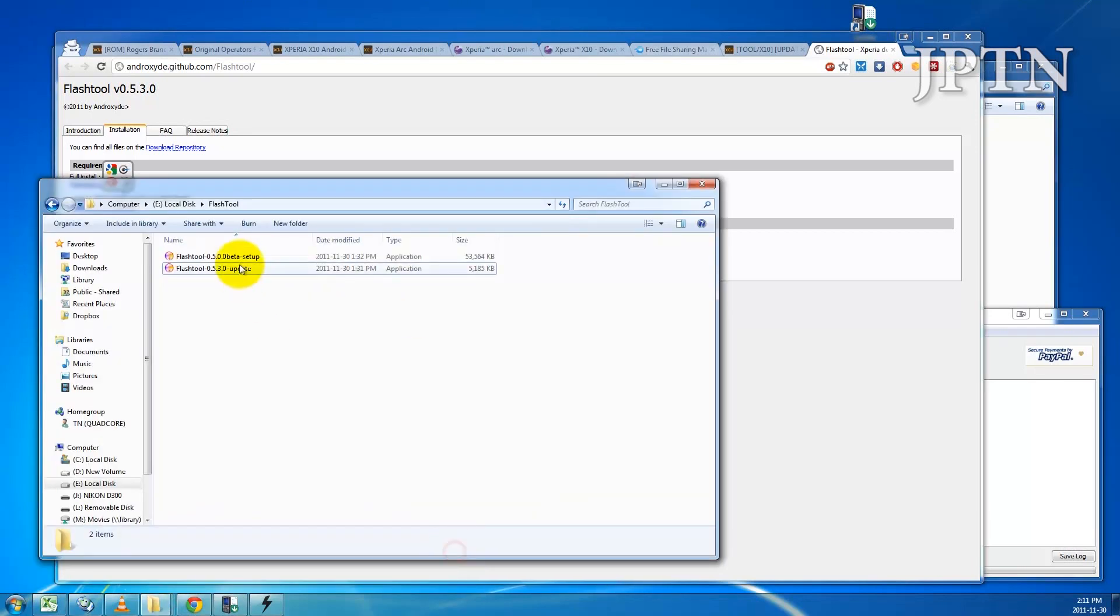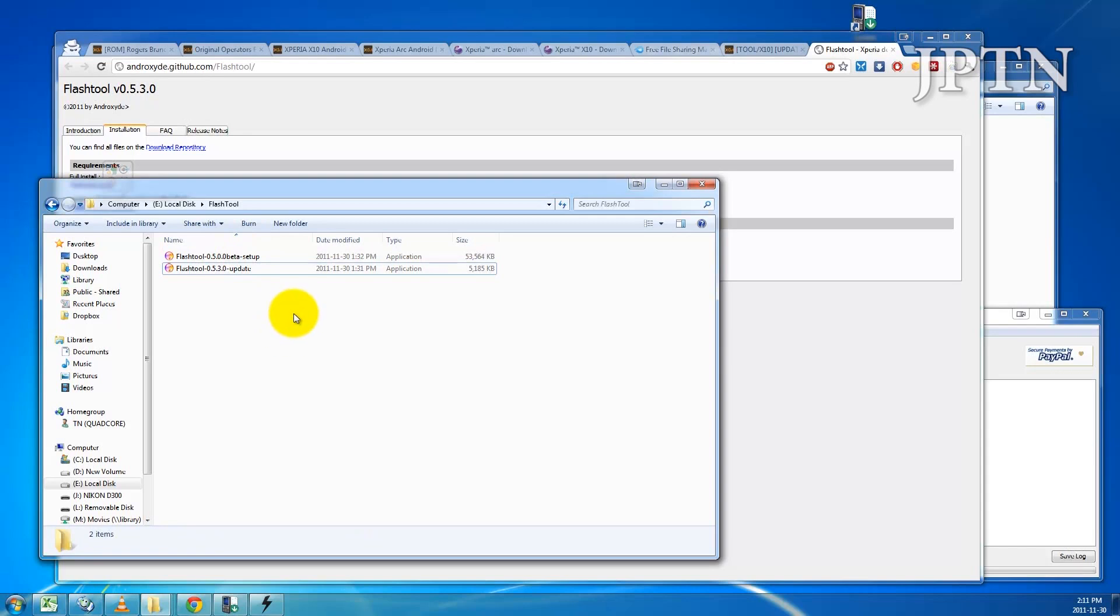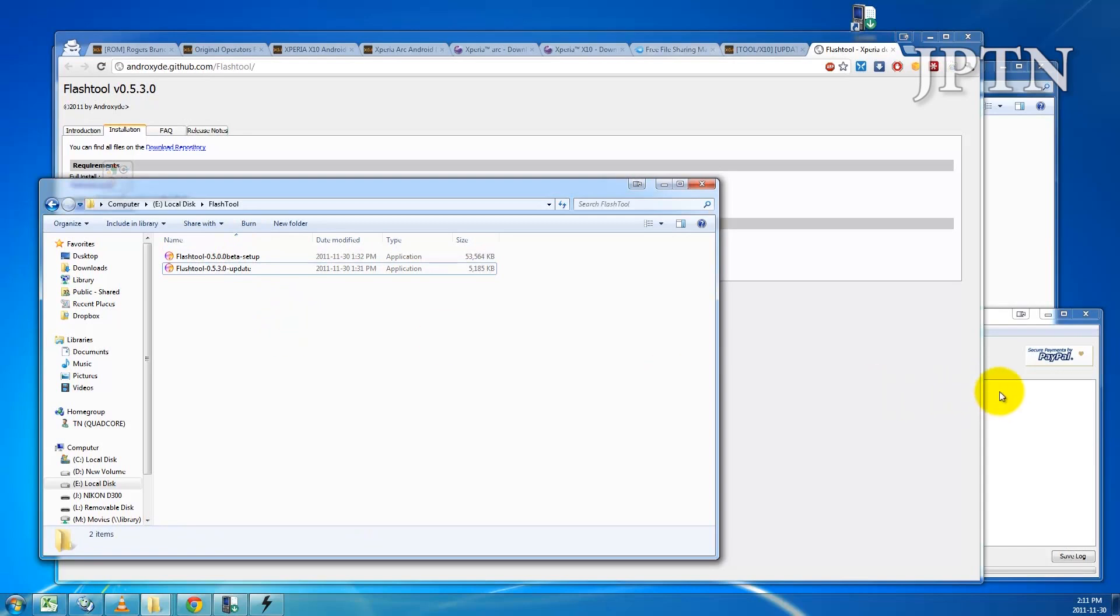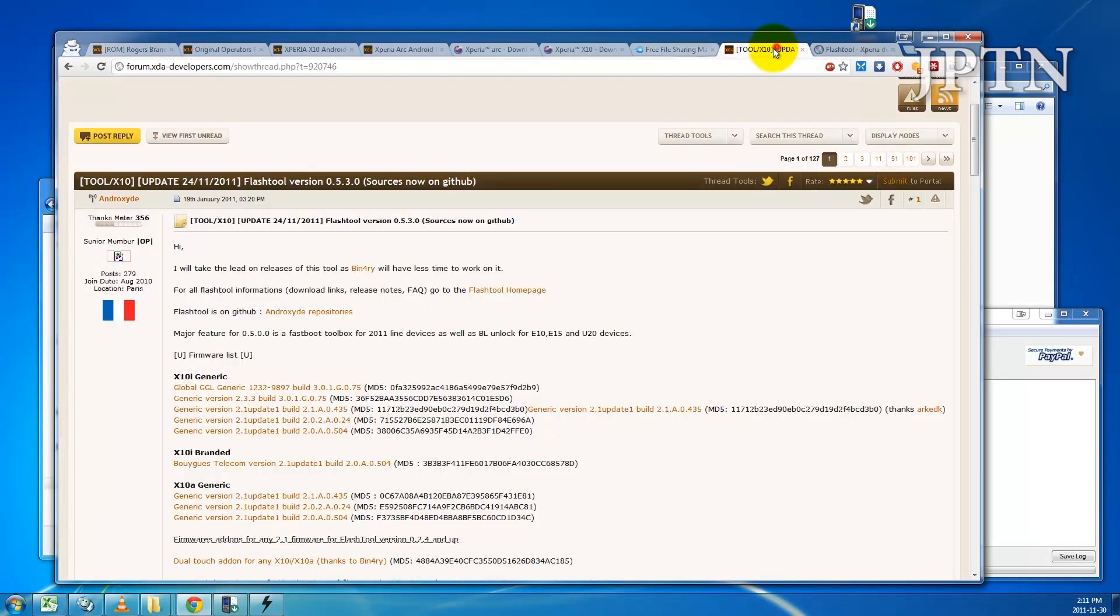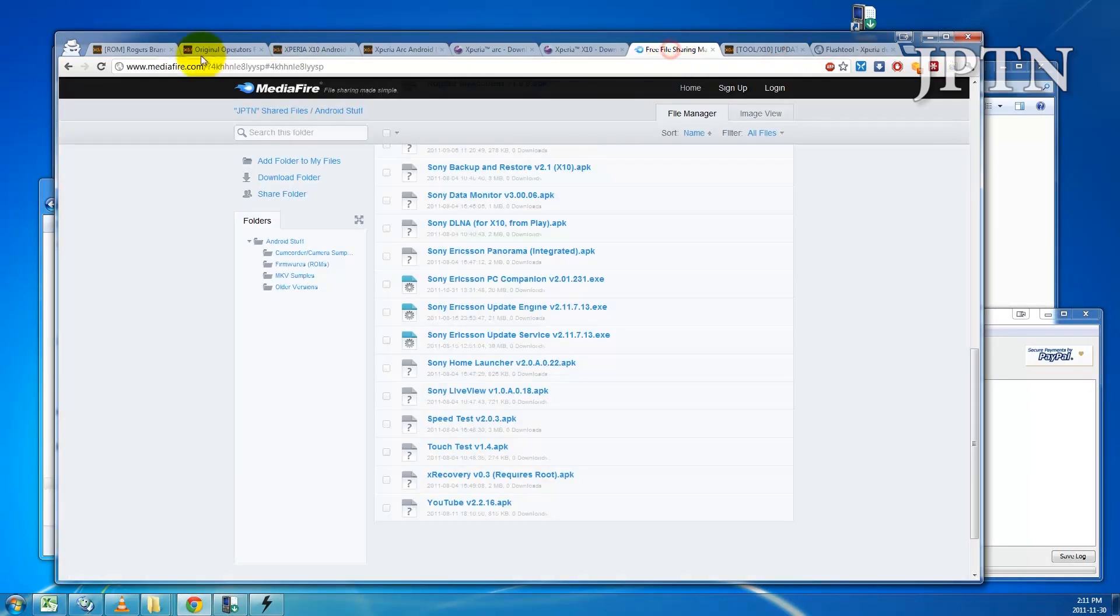Once you've downloaded both those files, you're just going to install them and start up the flash tool. But you won't need it just yet.